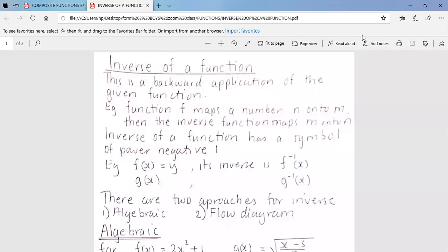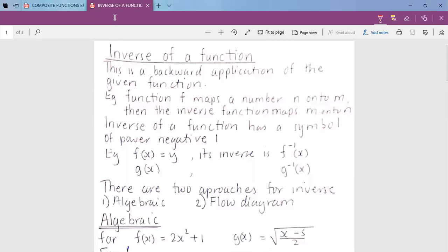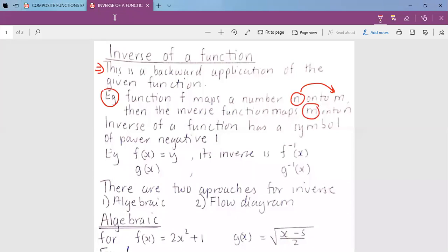The inverse of a function is the opposite of the given function. When looking at the inverse, this is a backward application of the given function. For example, if function f maps a number n onto m, then the inverse function is the vice versa — you start from the end to get the beginning.